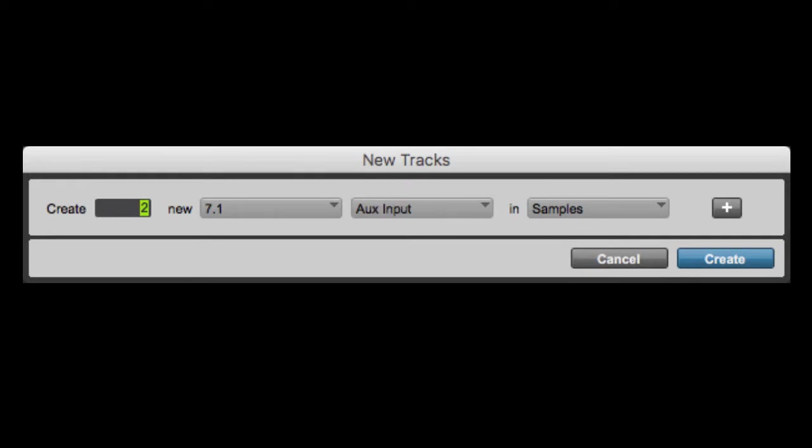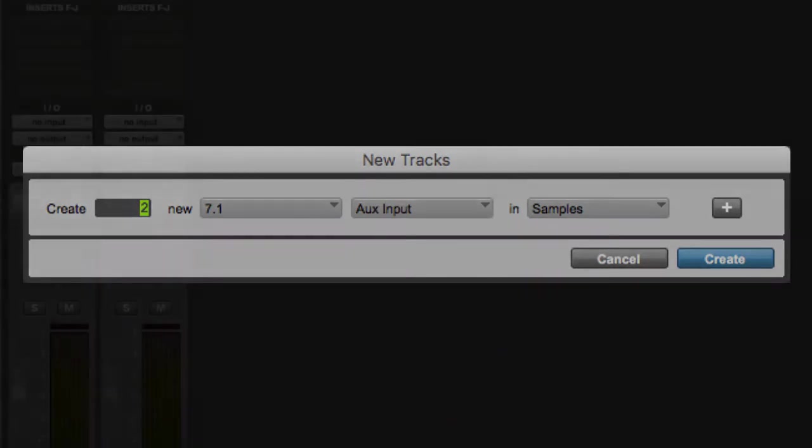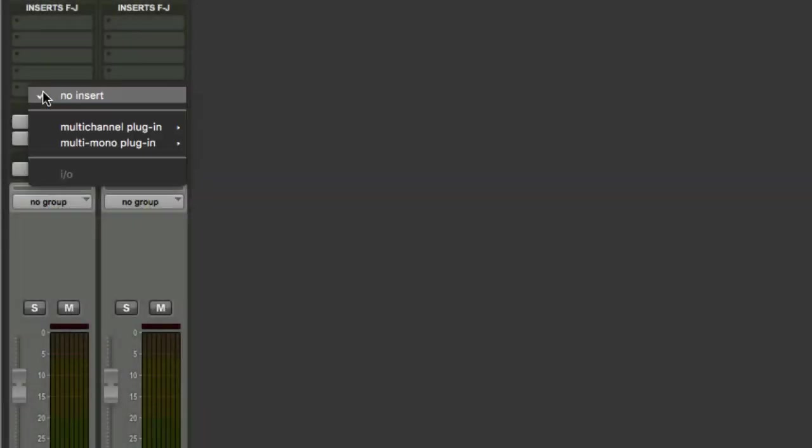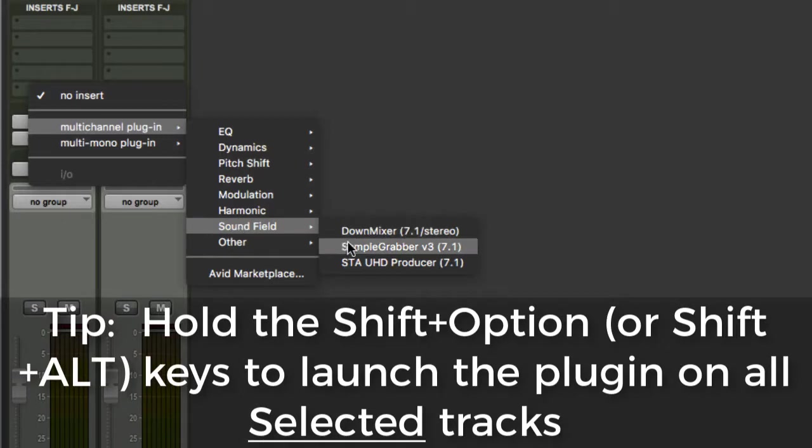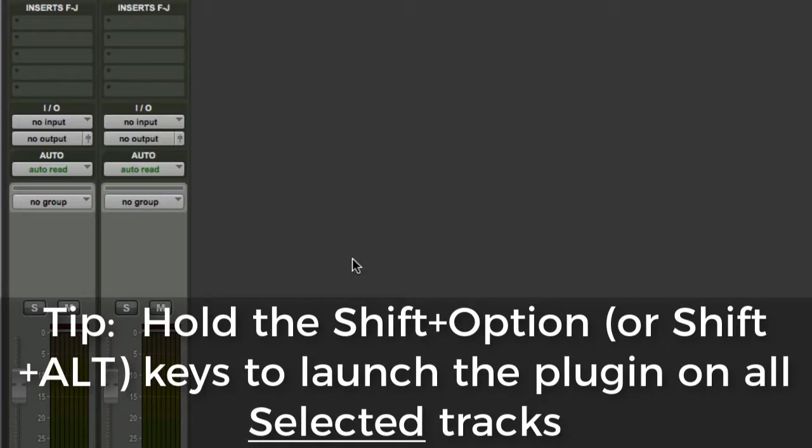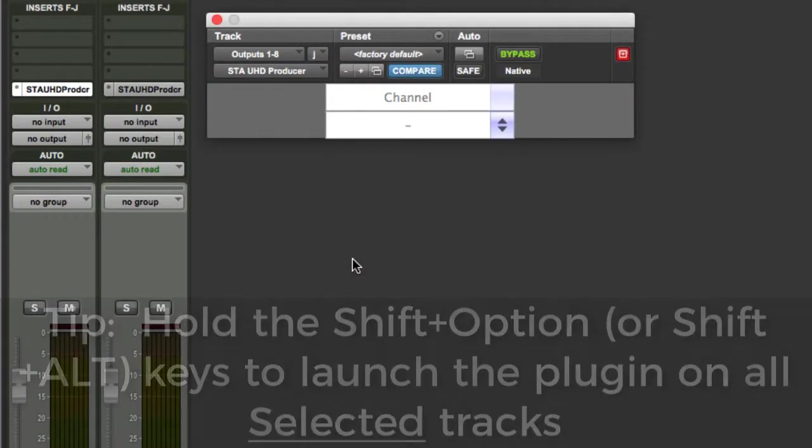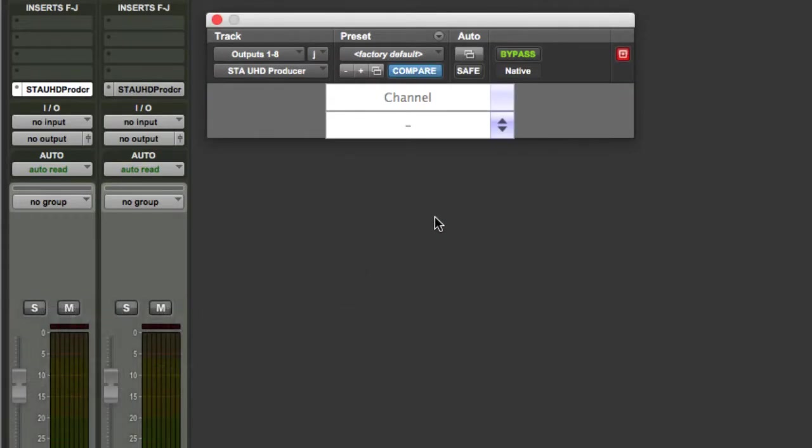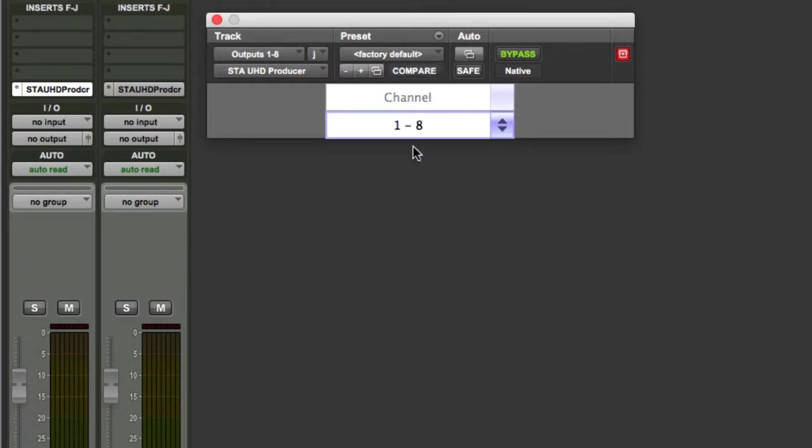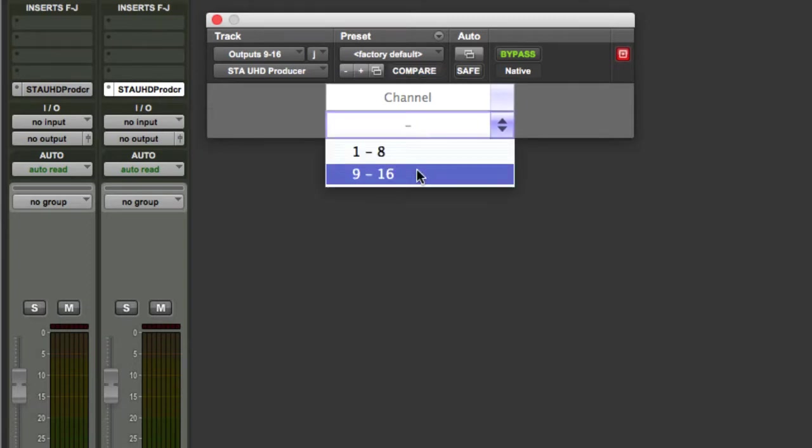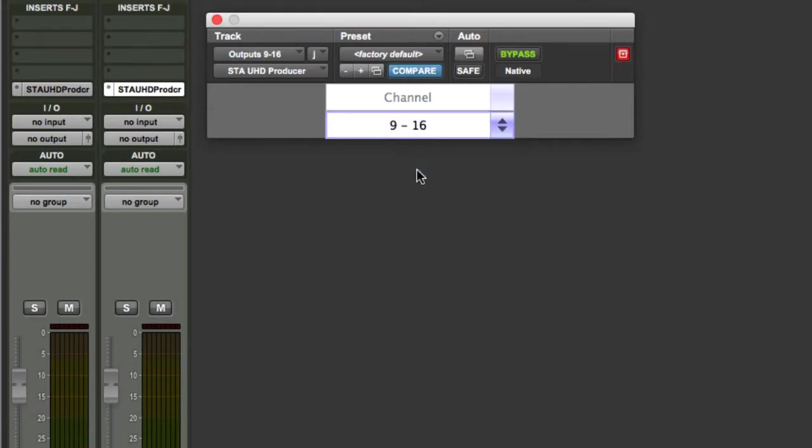The first thing you'll want to do is to create two new 7.1 auxiliary input tracks. Here again, you'll launch the STA UHD Producer plugin, but notice that in this case, the window that comes up is much different. All you can do here is to choose the channels that you want to assign to each of the plugins. Typically, you'd assign the first one to channels 1 through 8, and the second one to channels 9 through 16, as shown here.